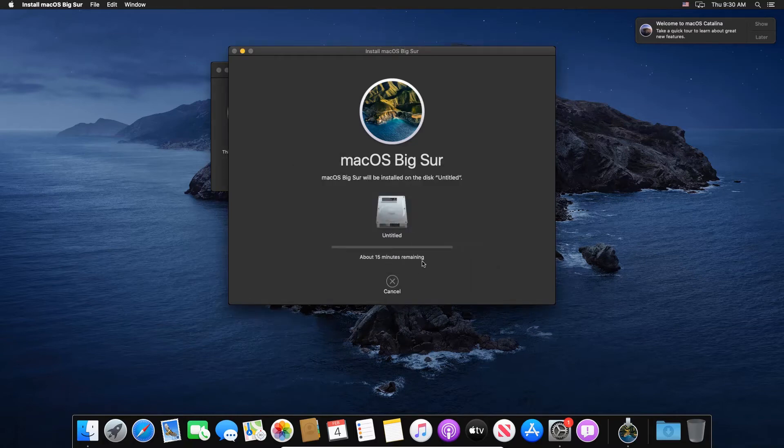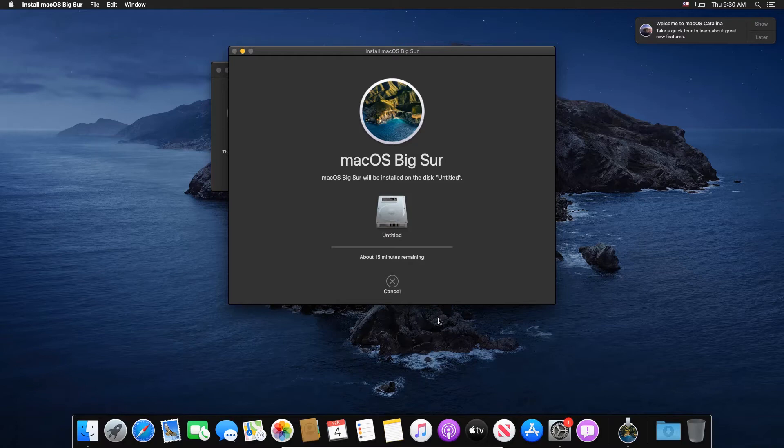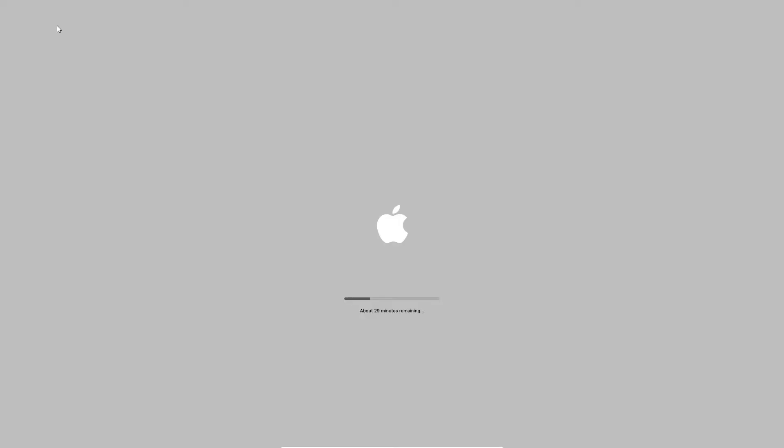Okay, and now it's going to install macOS Big Sur in our macOS which is in our virtual machine. So again this is going to take some time, so I'm just simply going to fast forward the video from here.